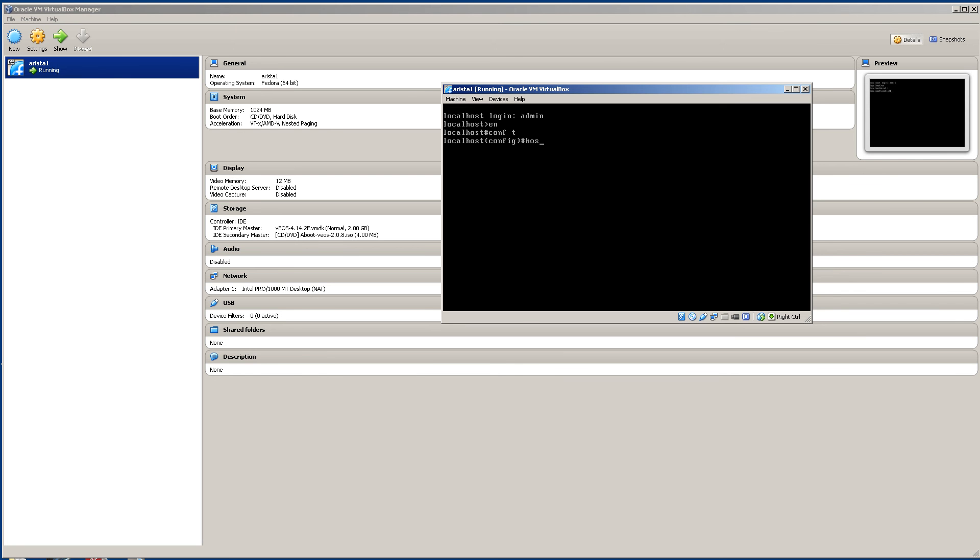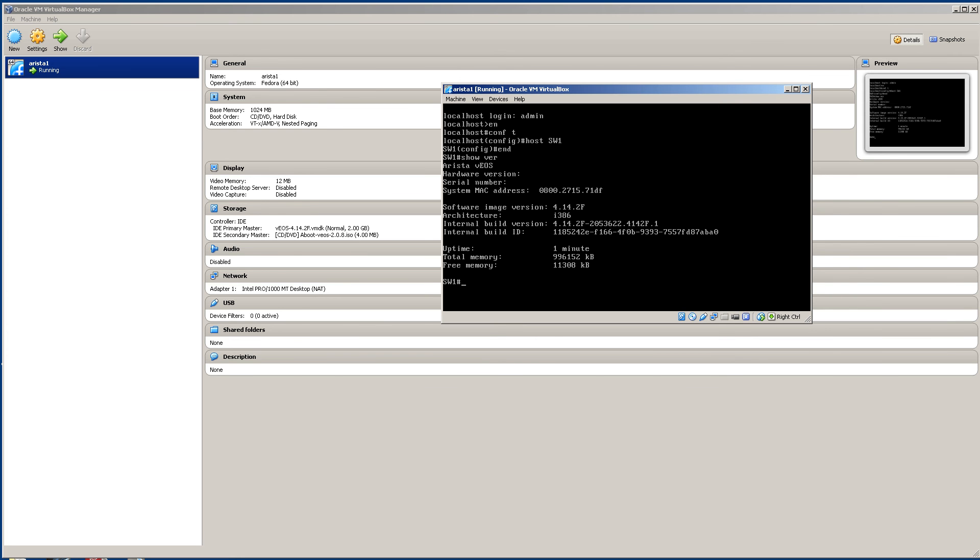Enable. Conf T. Hostname. Switch. One. And we're good. Show version. There's our Arista VEOS instance.